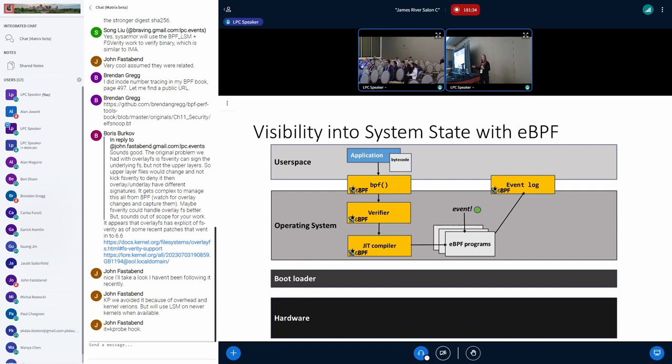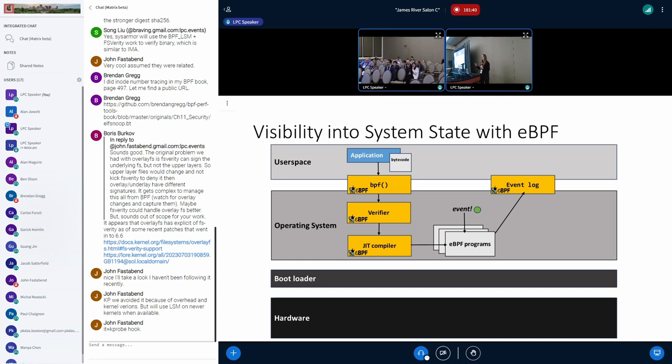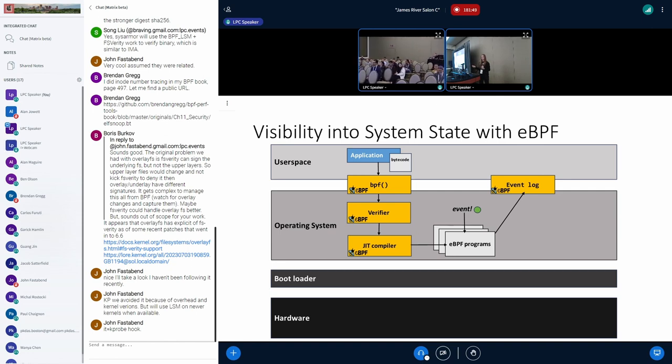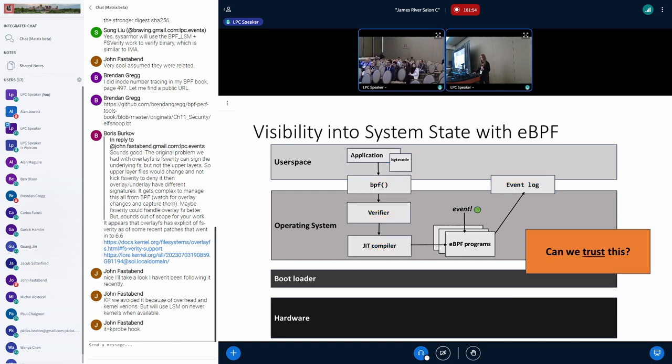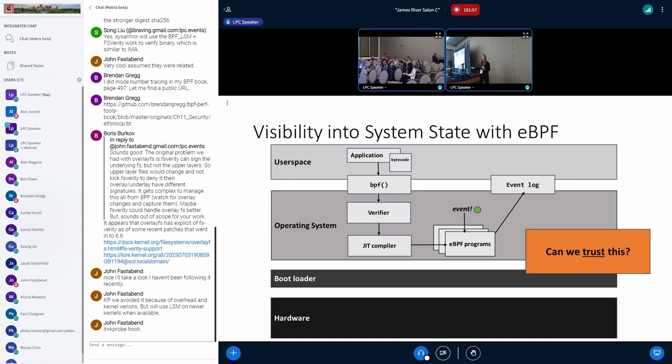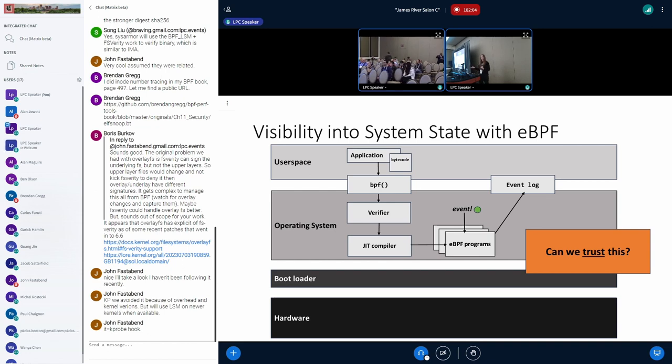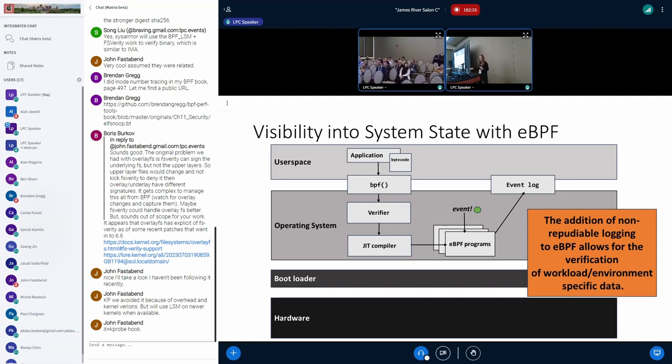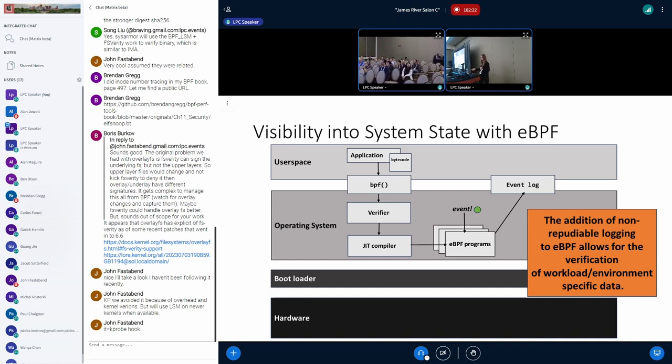If we were able to verify eBPF logs and root them in trusted hardware, we'd be able to use their configurable, user-defined approach to providing non-reputable logging for workload and environment-specific data. When we look at this event log, we have no way of verifying its integrity. It's coming from user space, being logged by an eBPF program. What if we were wanting to verify it remotely to build trust in system state? The addition of non-reputable logging would allow verification of workload and environment-specific data for eBPF programs.